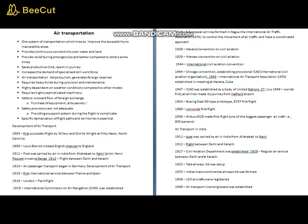In 1911 post was carried by air in India from Allahabad to Naini — Naini being on the outskirts of Allahabad, crossing the Ganga. The pilot was Henry Pequet. Just eight years after the Wright Brothers' flight, India had its first air operation. In 1912 a flight between Delhi and Karachi was operated. In 1914 air passenger transport began in Germany, and in 1918 the first international service between France and Spain was operated.